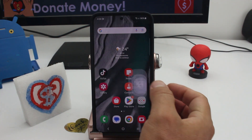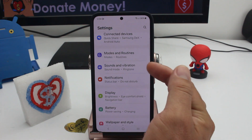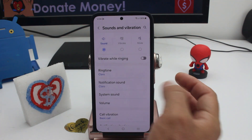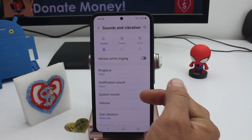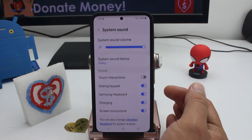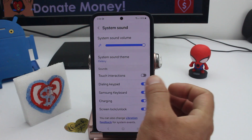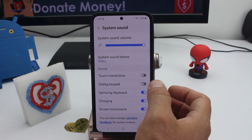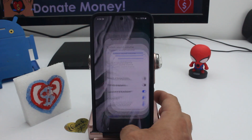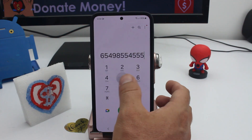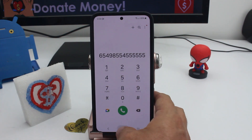If you don't like the keyboard sounds when you type, go to Settings, then Sounds and Vibration, and in System Sound find the option called Dialing Keyboard and Keypad. Deactivate it, and when you return the phone won't make a sound while typing.